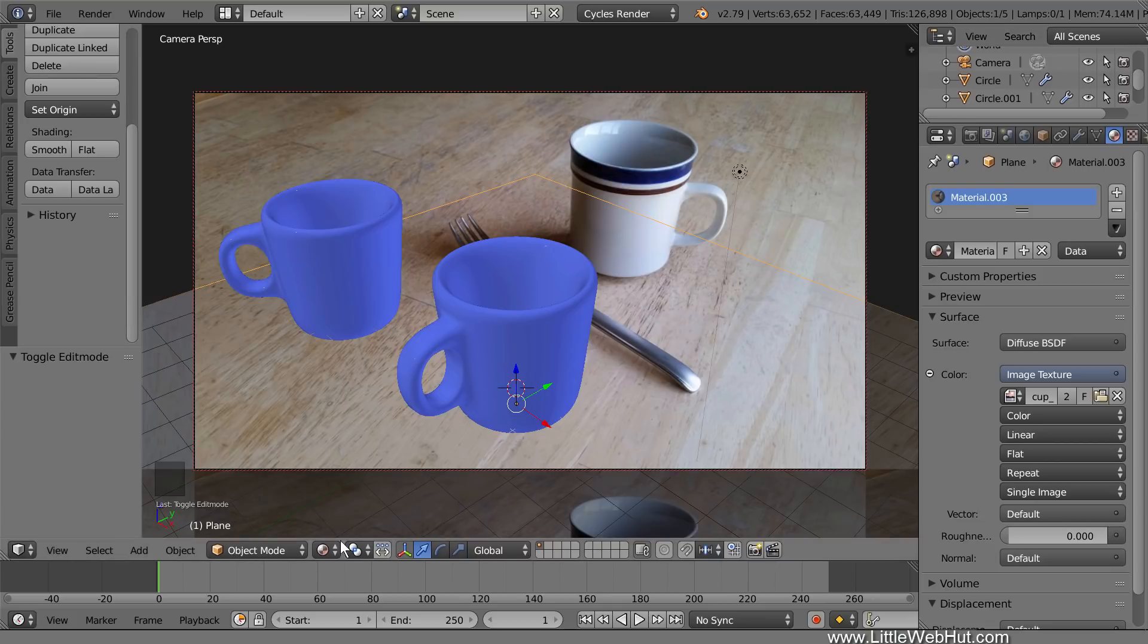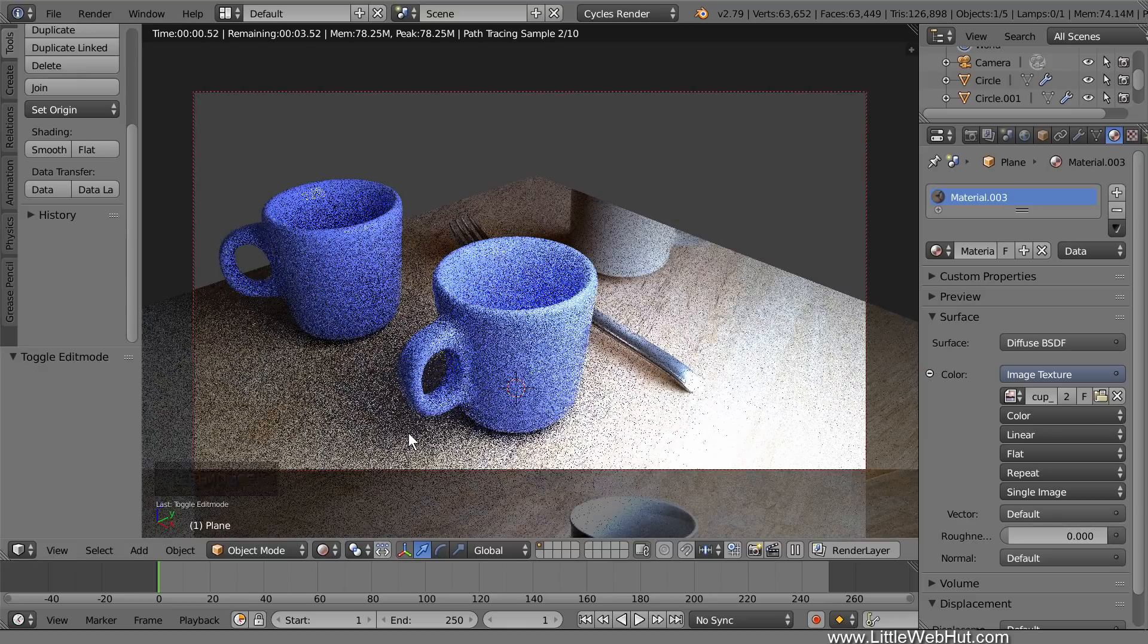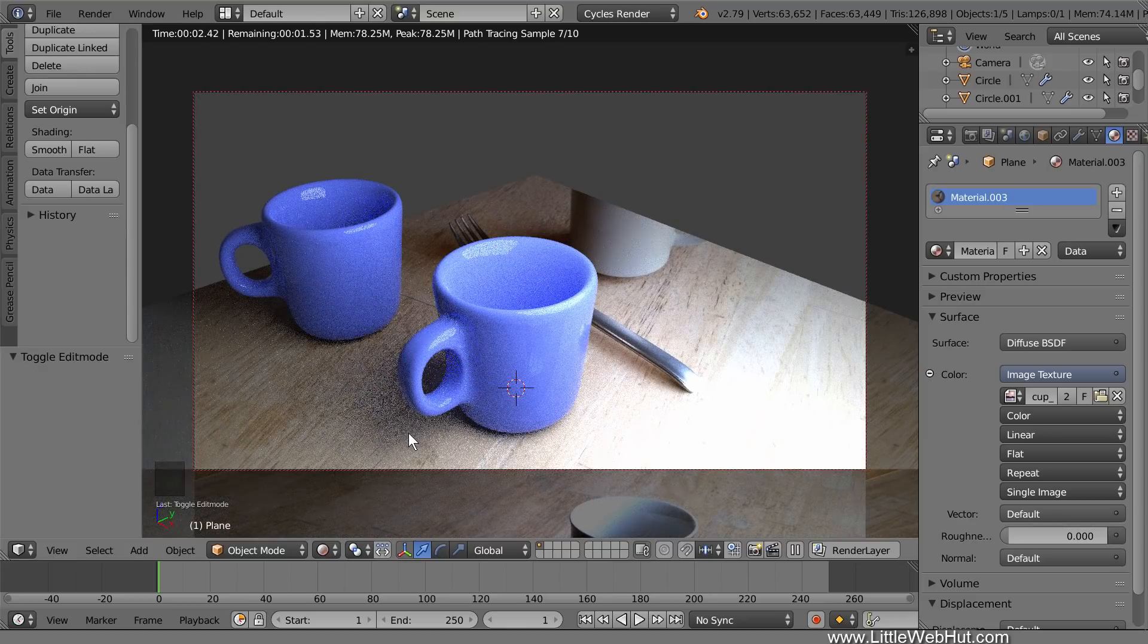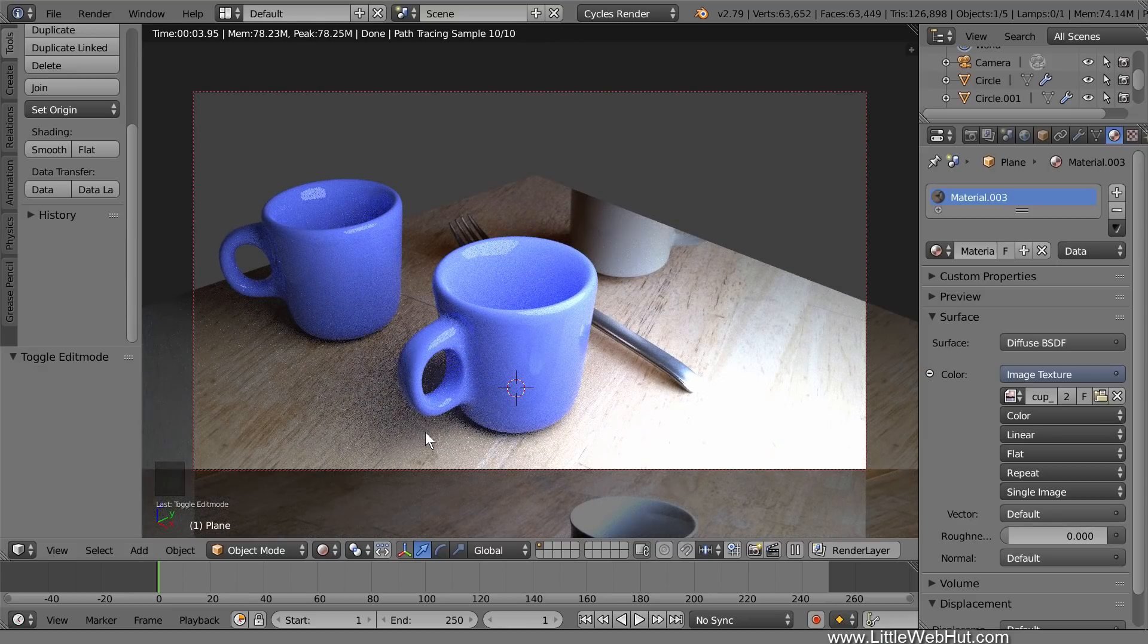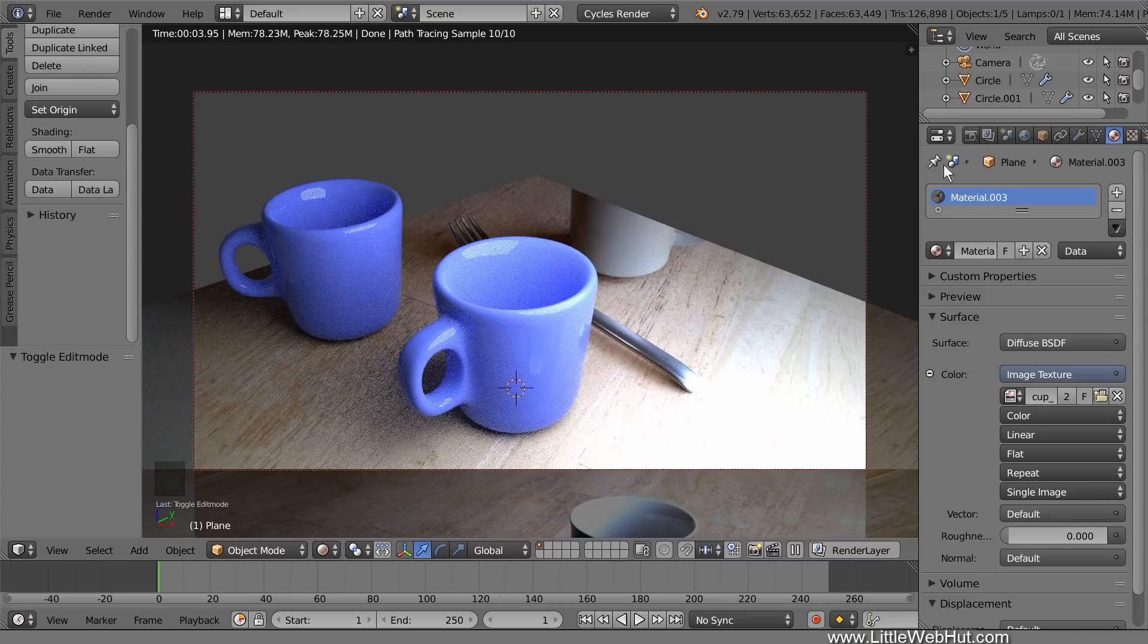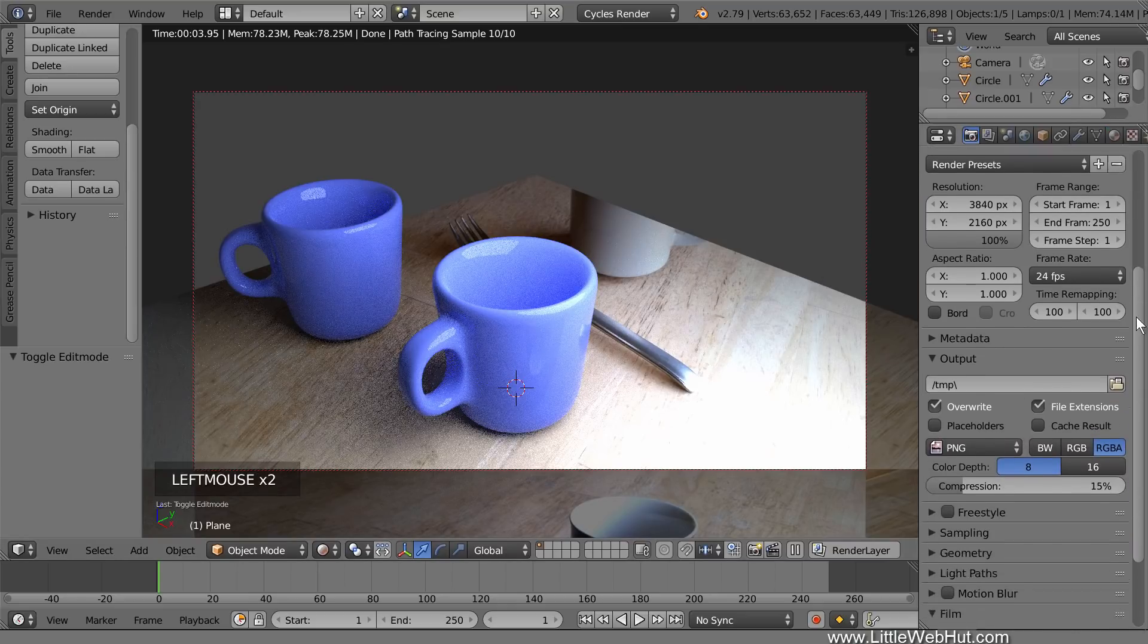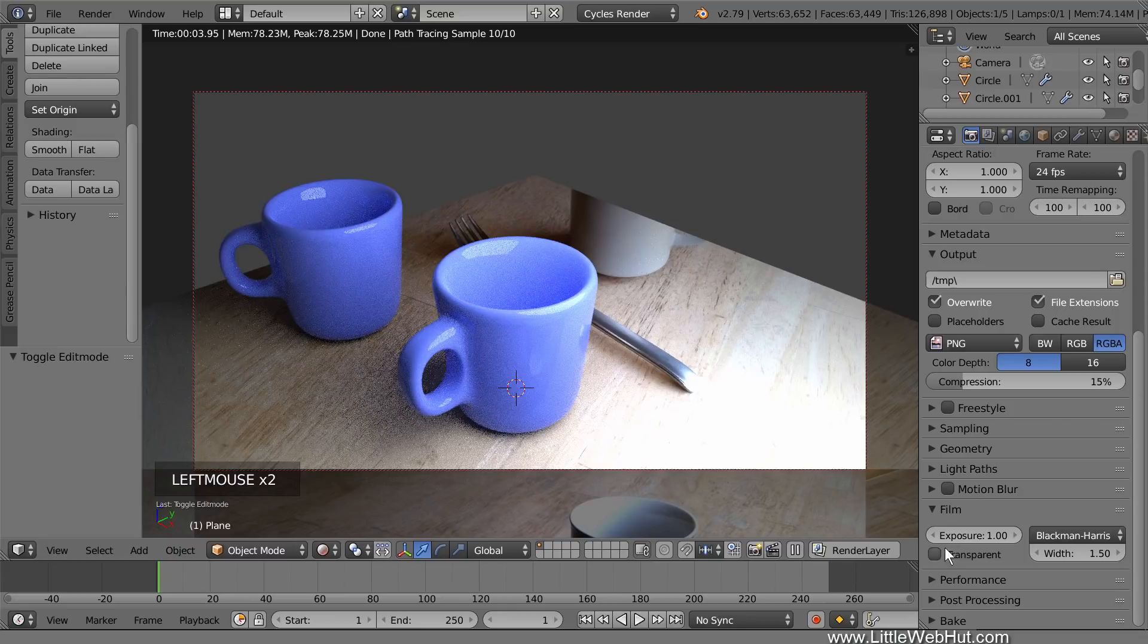To set up the lighting, switch to Rendered View so that we can get a better view of what the final render will look like. In order to see the background image while in Rendered View, click the Render button. And then add a checkmark next to Transparent in the Film section.